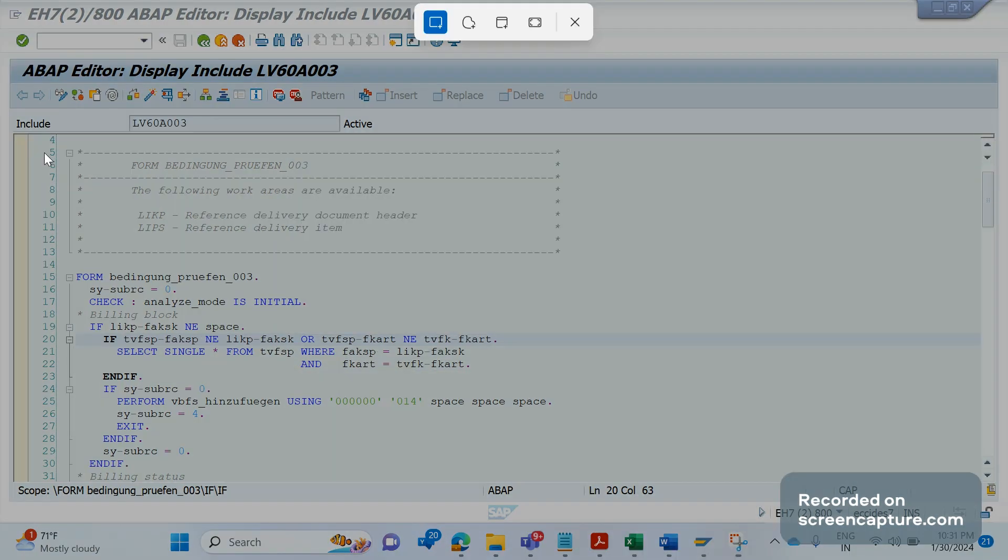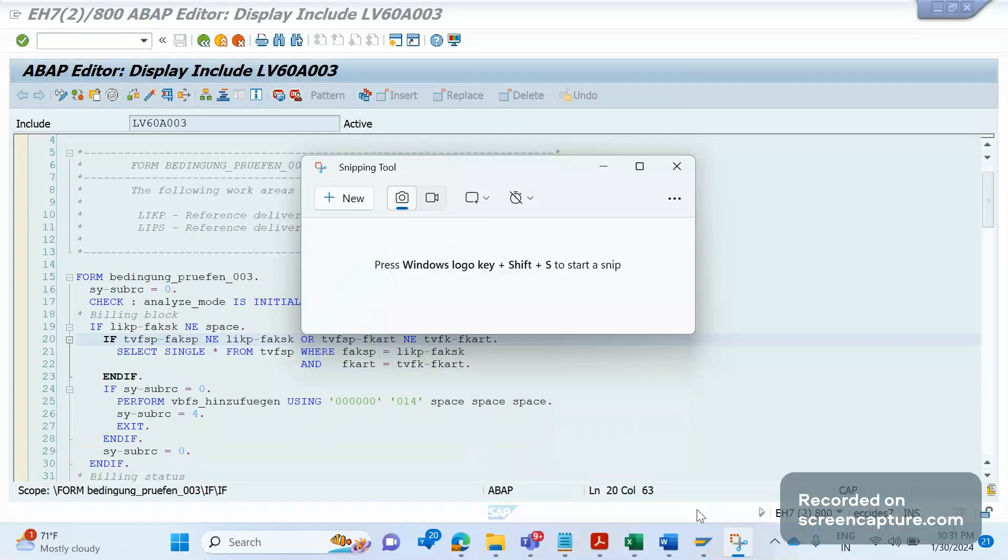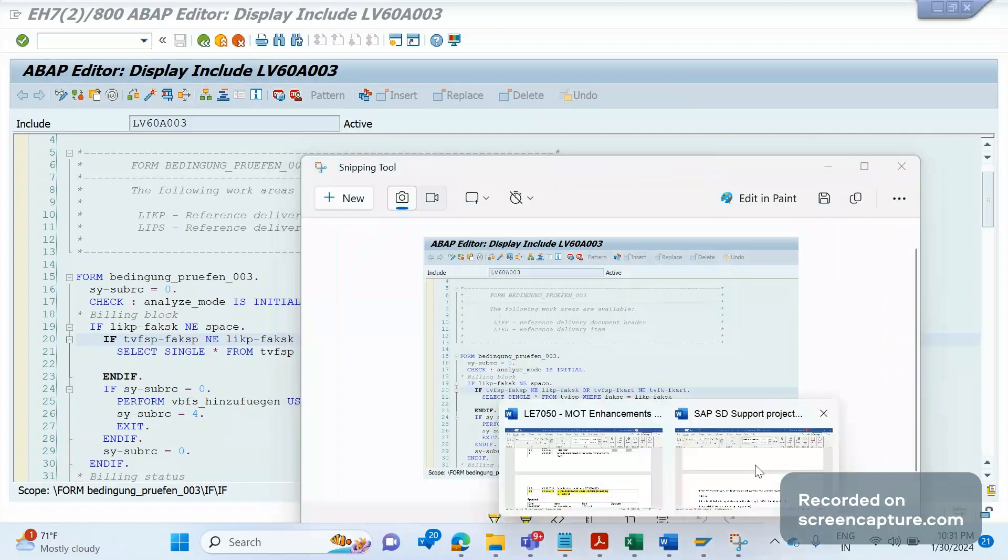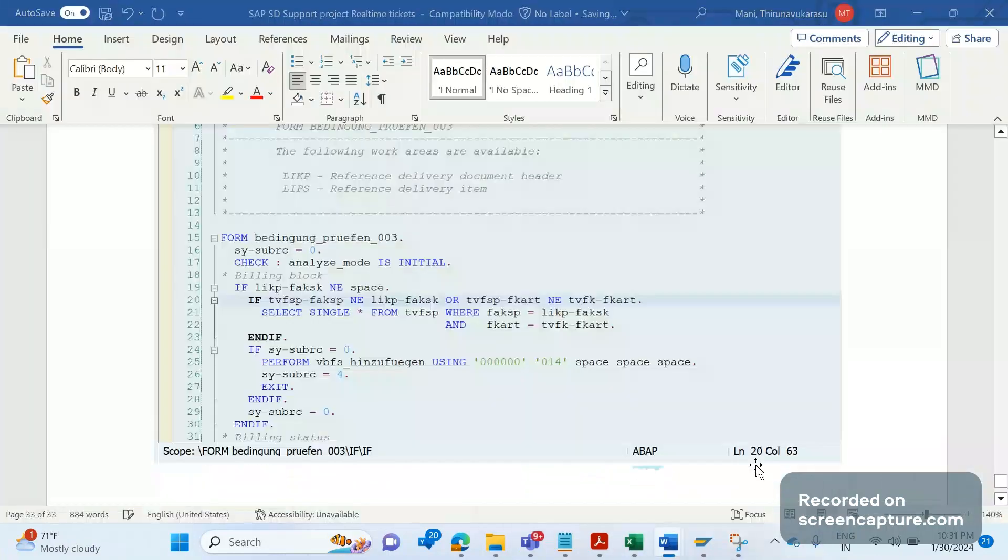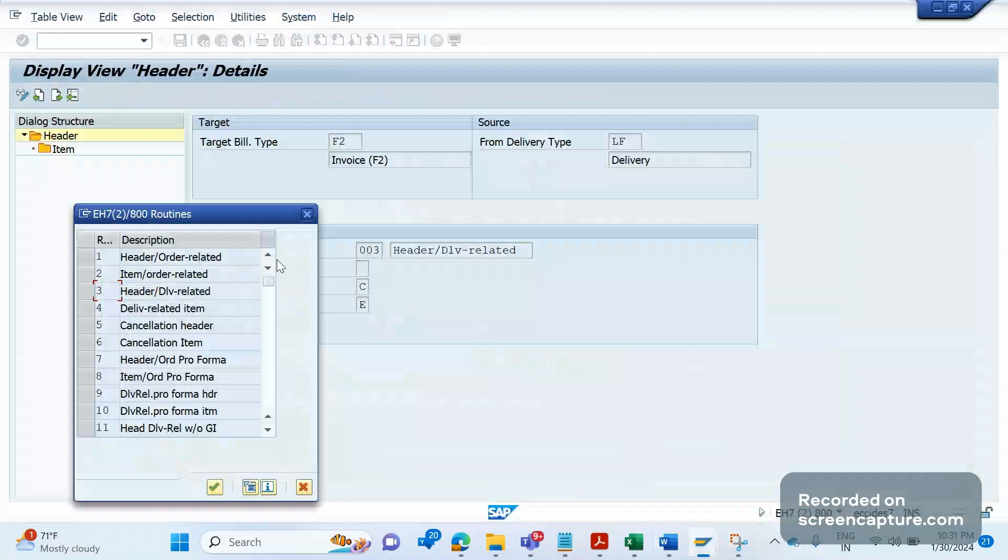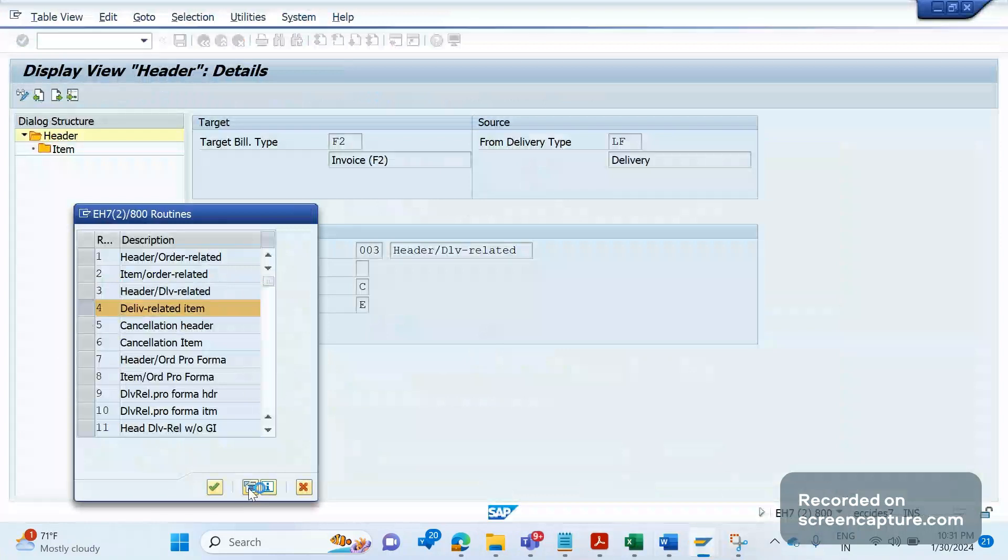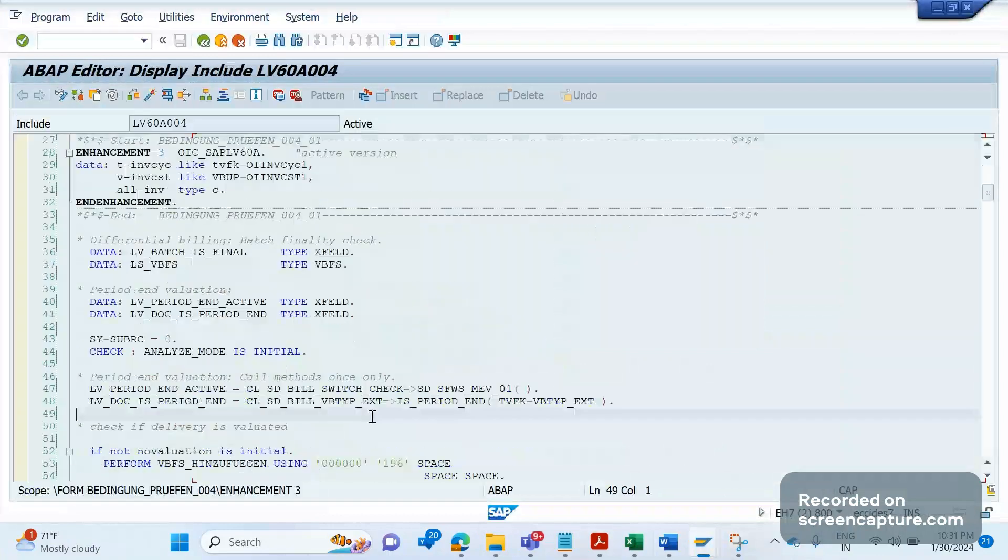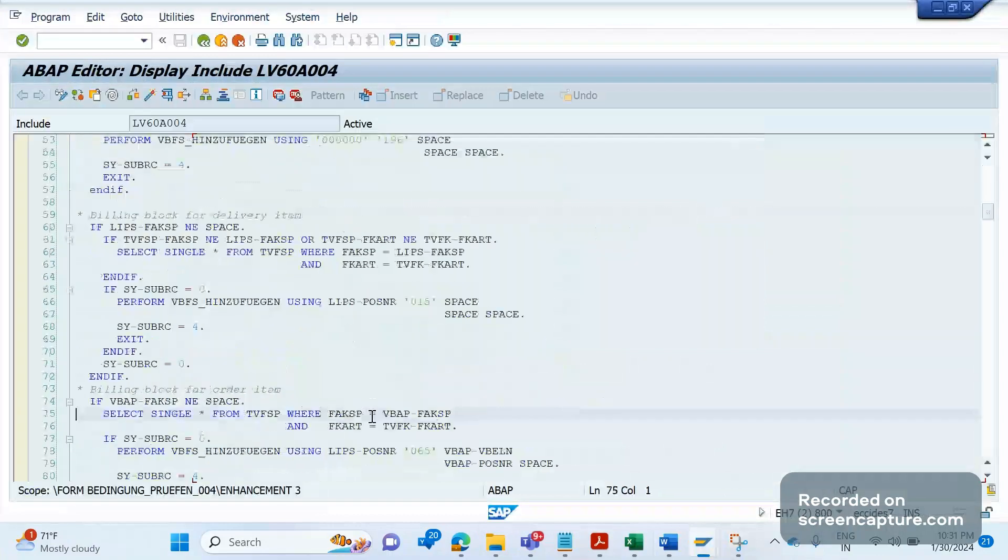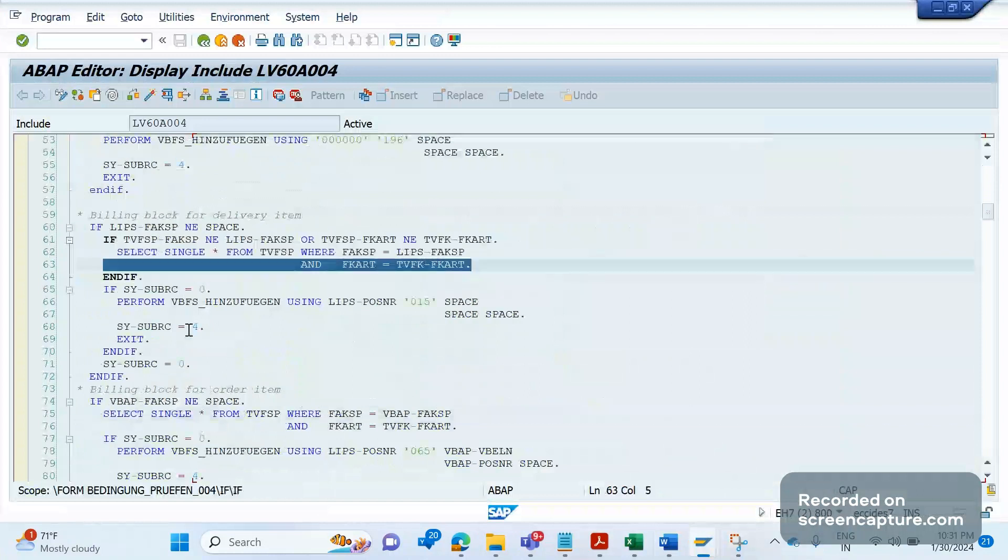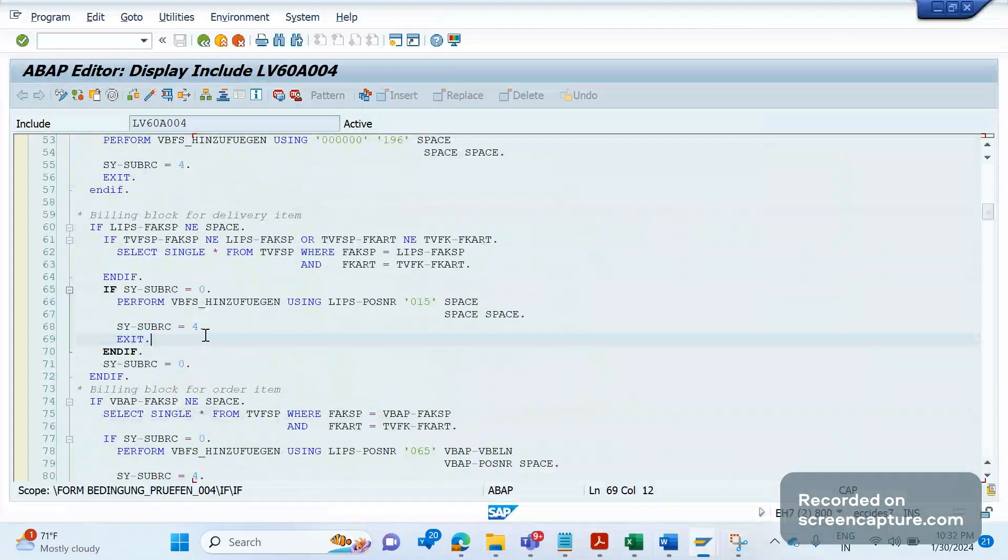A similar way, same code has been written in the copy control routine at item level as well. If I go to that header, you see here it's a header delivery related billing, and this is item related copy control routine. That is 004. In routine number 004 also we see similar code has been written here. So along with the routine numbers, it's good to know the code written inside that routine. The code will give you a lot of information about what database table has been used to validate and verify information.